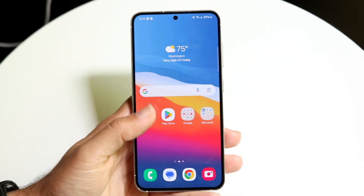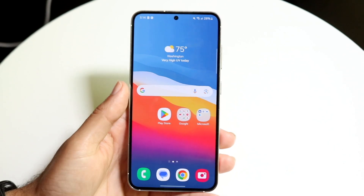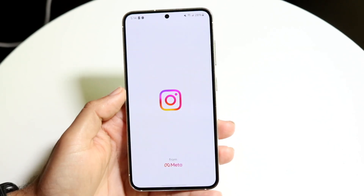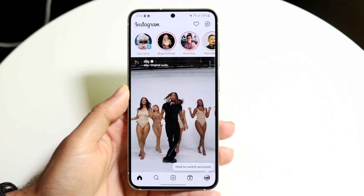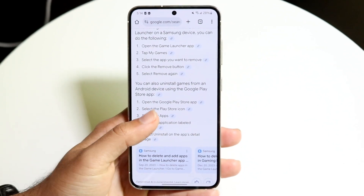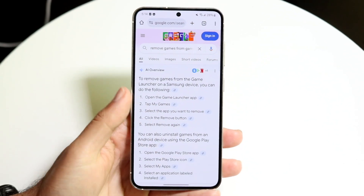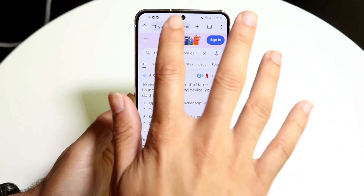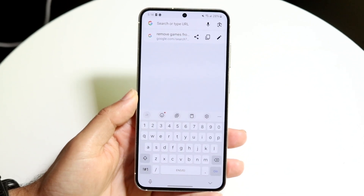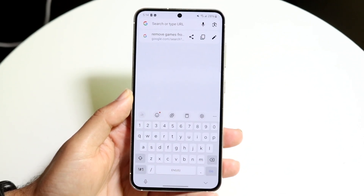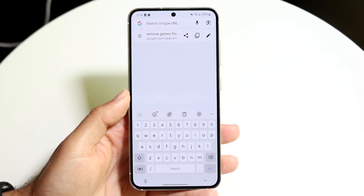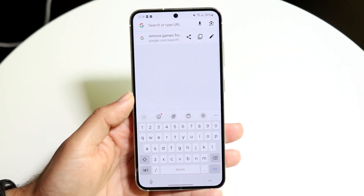For a lot of applications you also have the web component. So if you have Instagram on your Samsung Galaxy S23, you can go into Google Chrome, search up Instagram, and use it inside your browser as a web app, which is a really decent option as well.